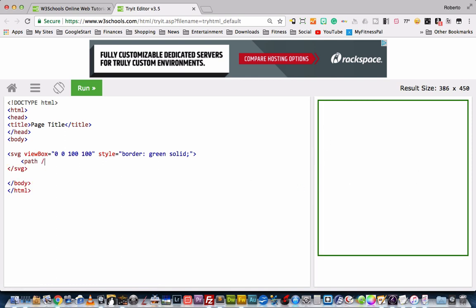we're going to create a path, and this path is going to have a stroke that's green, and our stroke width is going to be very thin, so like 0.2. So now we have our path stroke, and what we're going to do is we're going to create little grid lines at 10 across and 10 around so that we can see what we're doing.